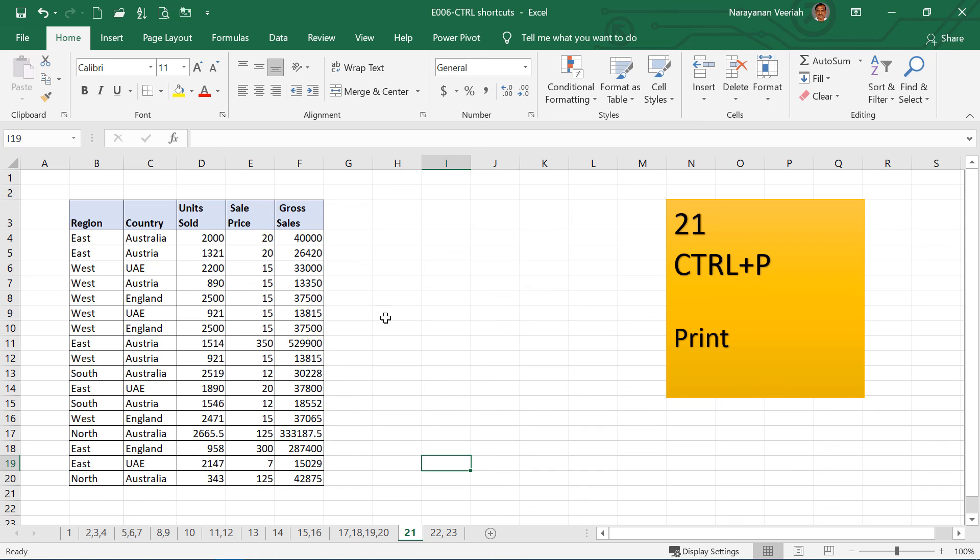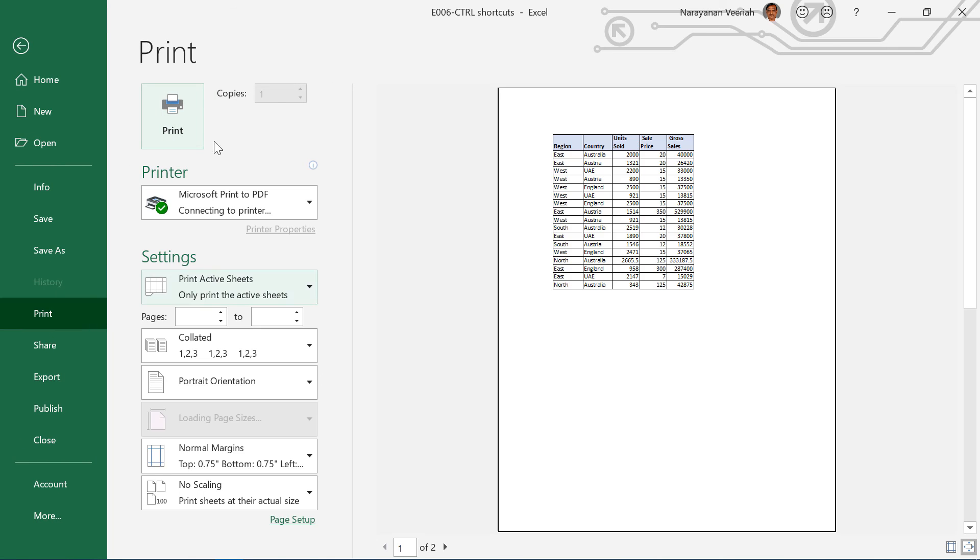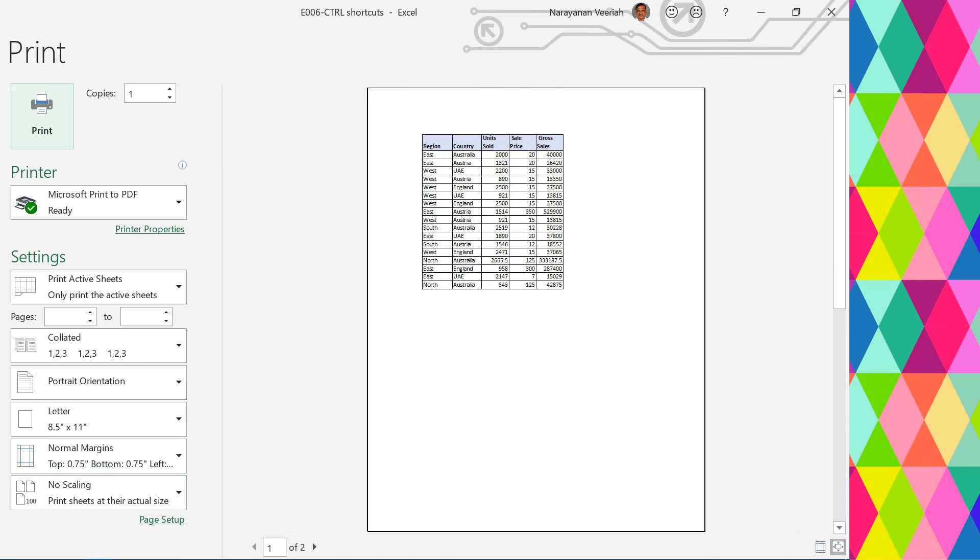Then Ctrl P is for print. So if you press Ctrl P, then the print dialog box will appear. You have a print preview here, and you have a printer option and other settings here.